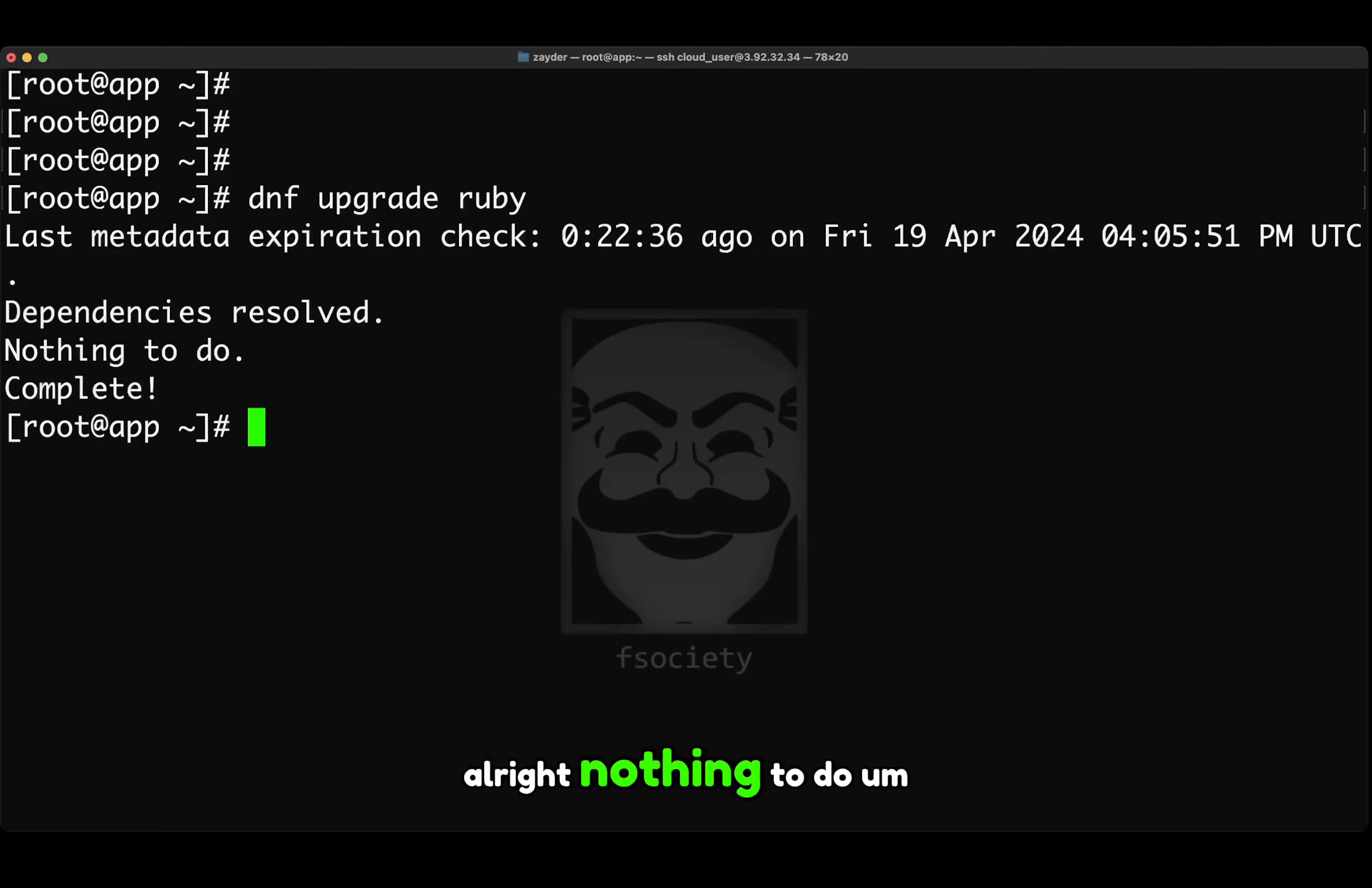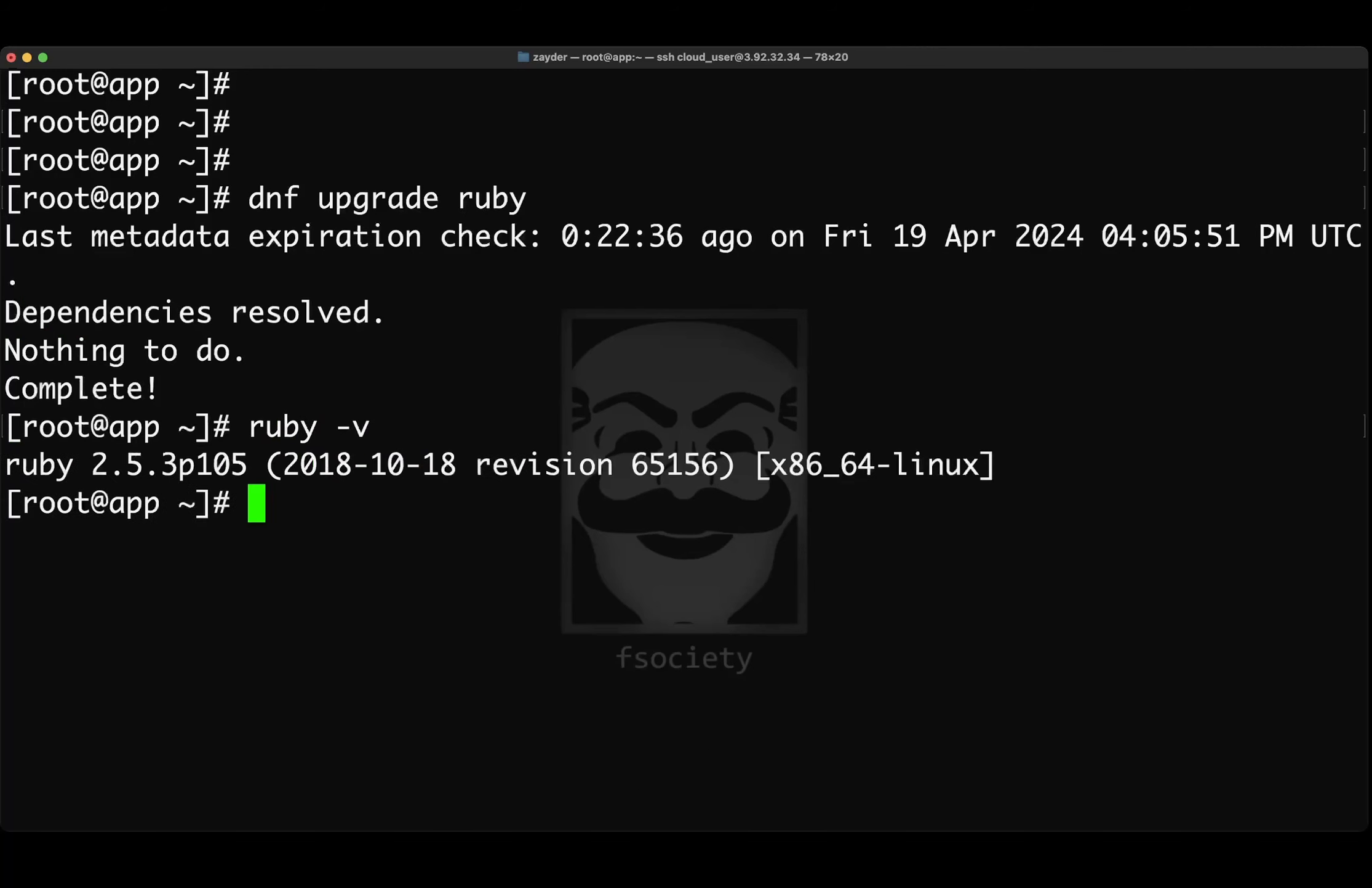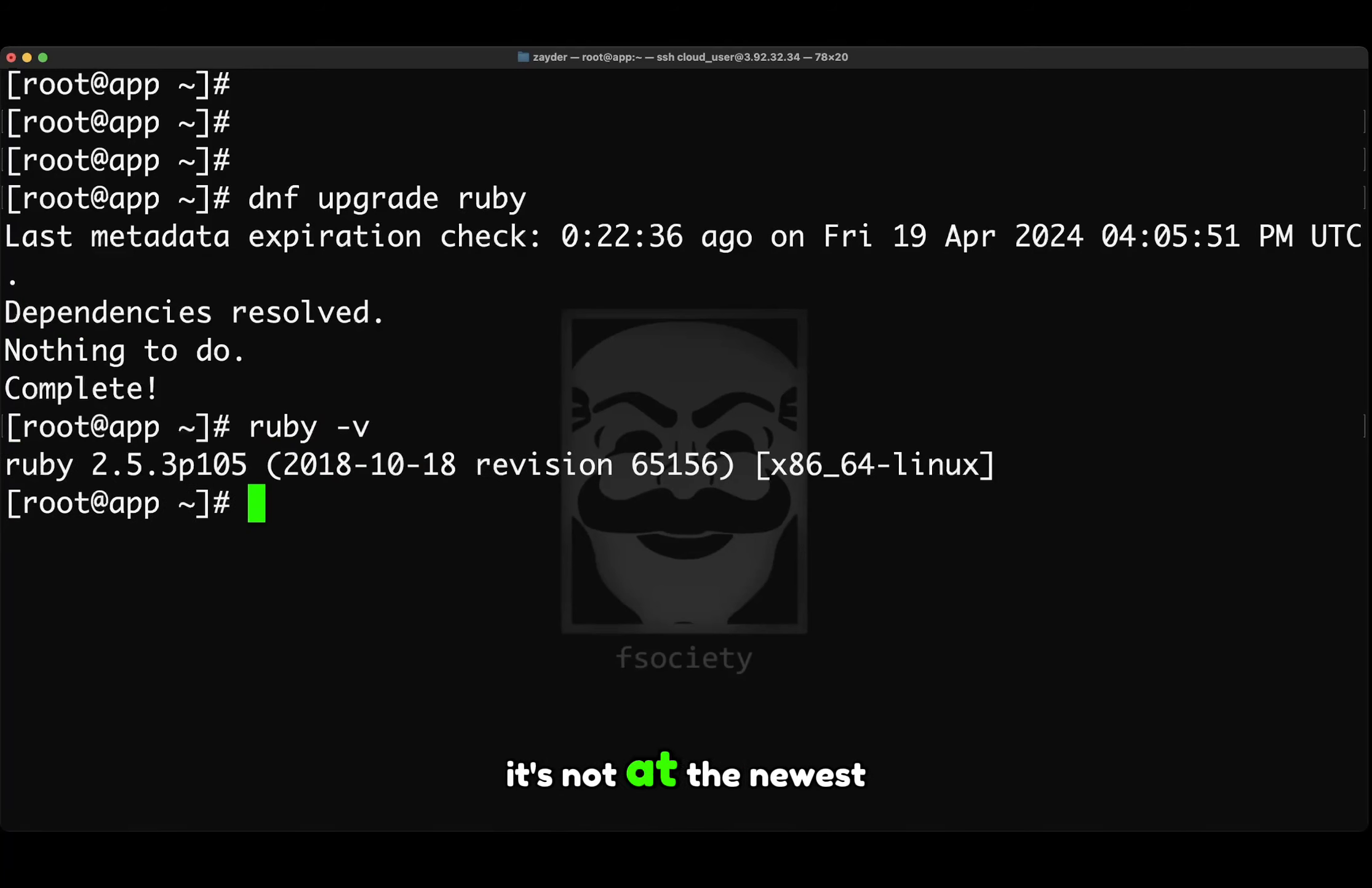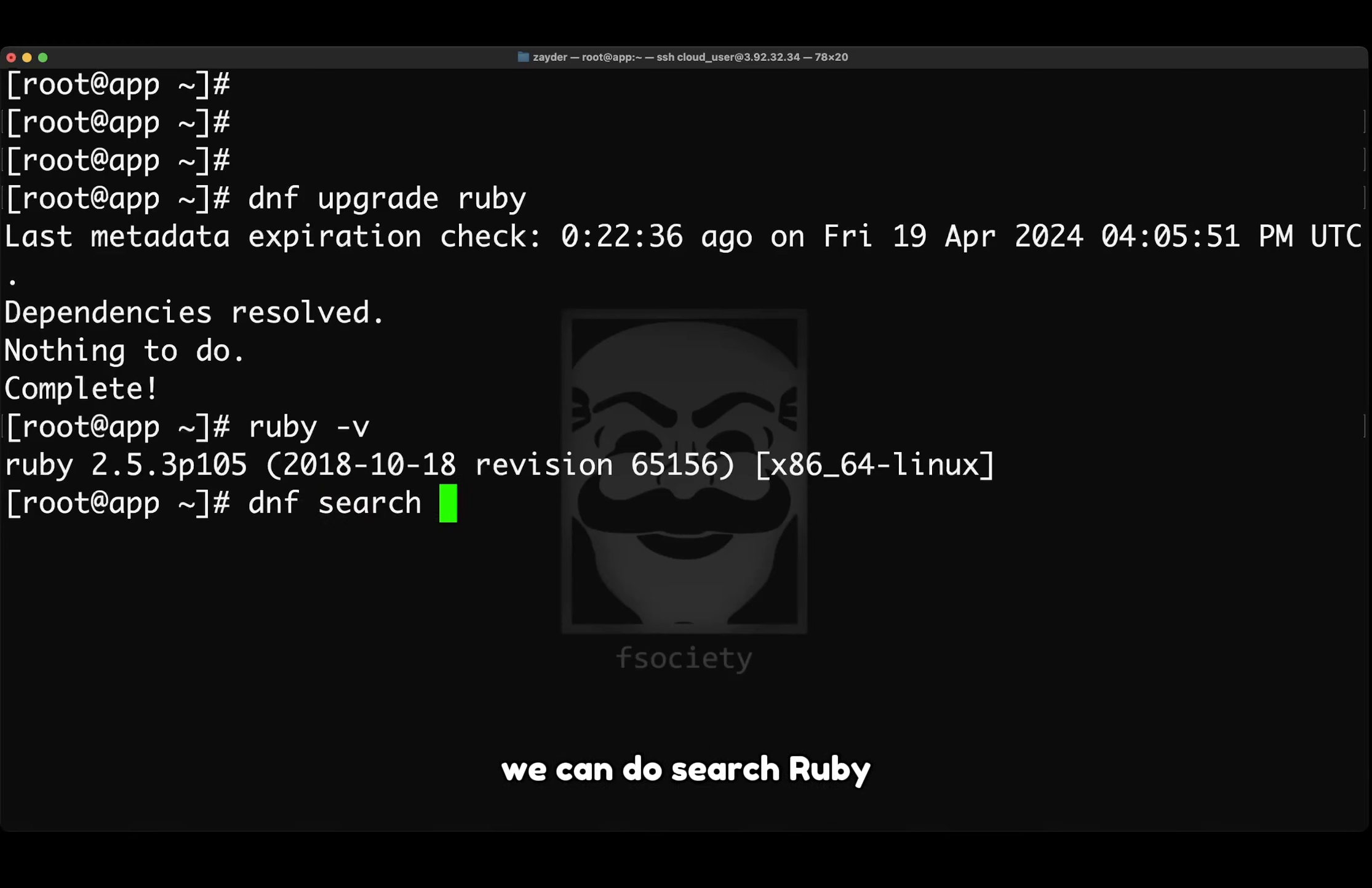Alright, nothing to do. Dependencies resolved. So what we can do is do ruby -v. As you can see, it's not at the newest version. And how do we know that? We can do search Ruby.